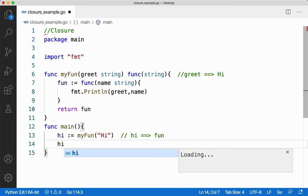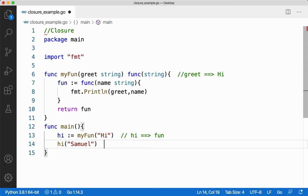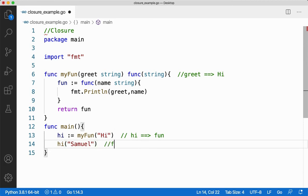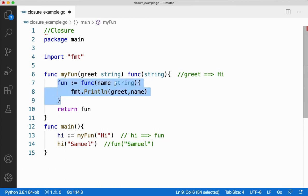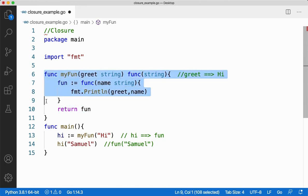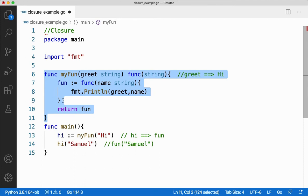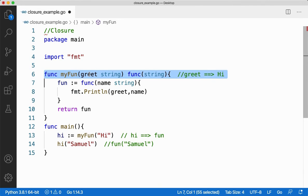Now from here let me say hi and pass Samuel. When I do this, the anonymous function fun will be called and it will be passed the value Samuel. Now when it comes here, this function will be called. But when I said return fun, this outer function is going out of scope. I'm totally coming out of this function, so the variable greet is going out of scope — it is no more present.